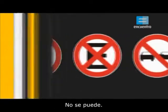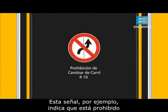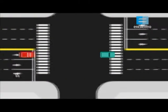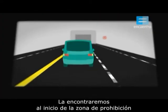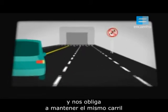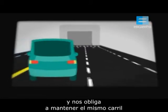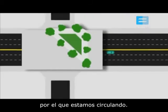No se puede. Esta señal, por ejemplo, indica que está prohibido cambiar de carril. La encontraremos al inicio de la zona de prohibición y nos obliga a mantener el mismo carril por el que estamos circulando.